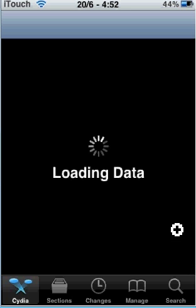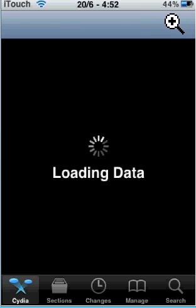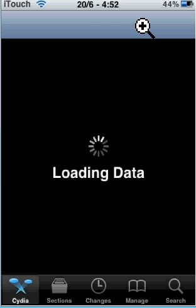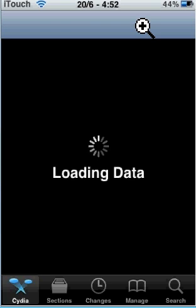Hey guys, this is Mohammed here and I'm going to be showing you how to get battery percentage on your iPod touch. As you can see, mine says 44%. You need to jailbreak your iPod and open up Cydia. Once Cydia loads — sorry, it was just loading.